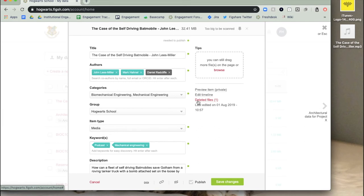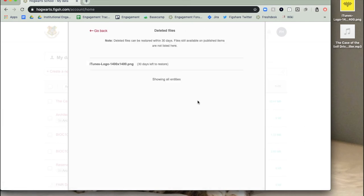On the right side of the upload form, you will see an option to restore deleted files. This will only appear if you have deleted files in this item. Click on the arrow to the right of the files you want to restore.